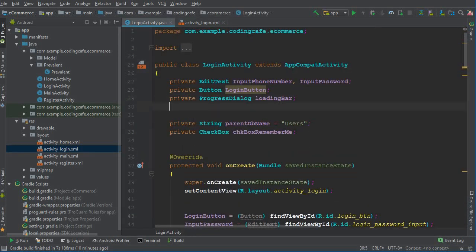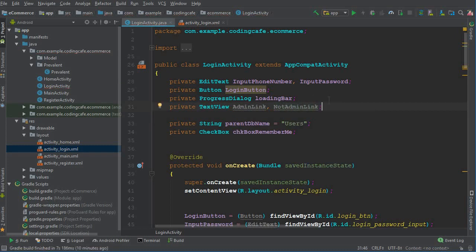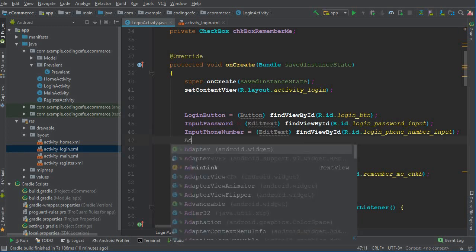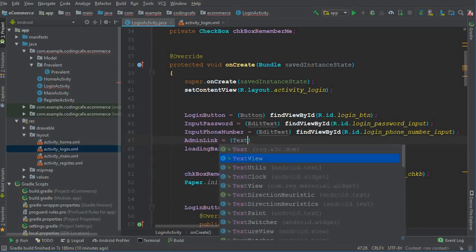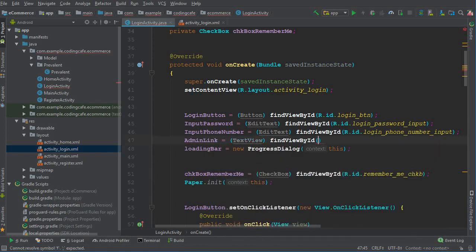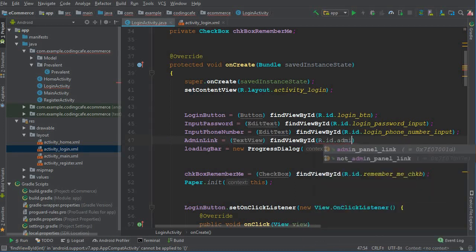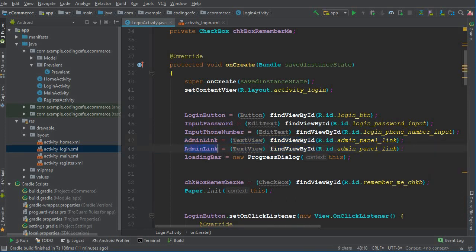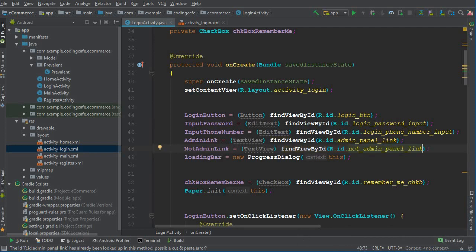Now go to the Login Activity and we need to add two private TextView fields: one named 'adminLink' and the other 'notAdmin', meaning the user. Inside the onCreate method we can say adminLink equals findViewById(R.id.admin_panel_link) and notAdminLink equals findViewById(R.id.not_admin_panel_link).